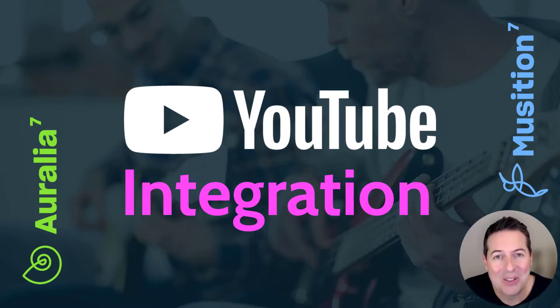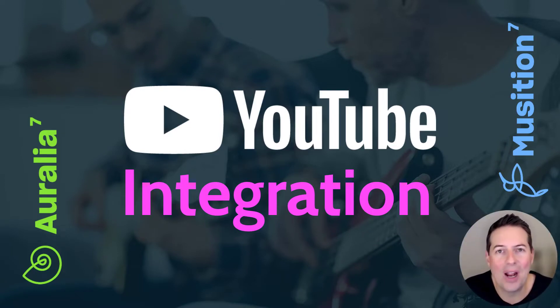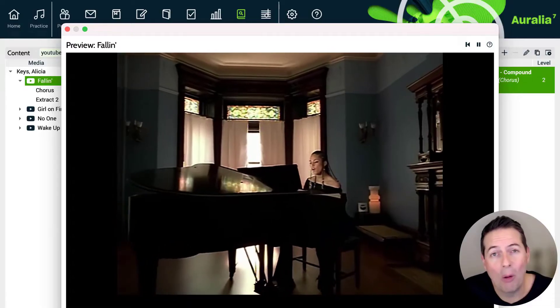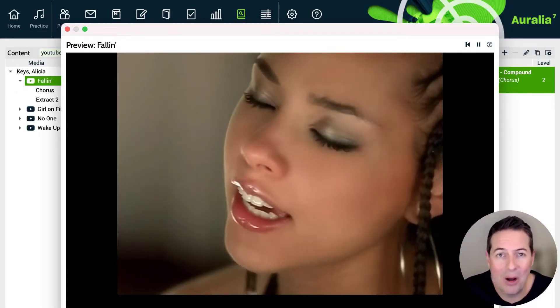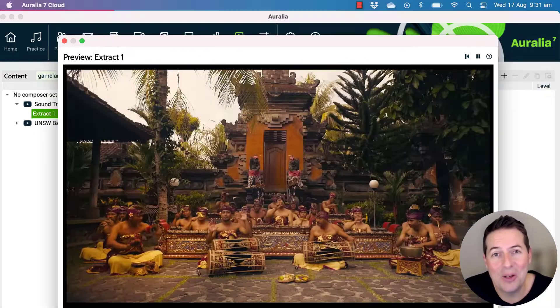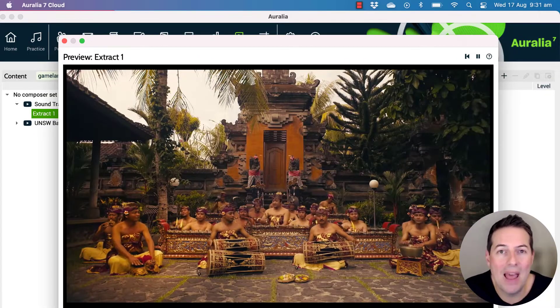Hi everyone, today we're going to look at the integrated YouTube feature in Aurelia. This is especially great for pop and contemporary content, but you have access to anything on YouTube and can now embed that within your Aurelia tasks and syllabi.